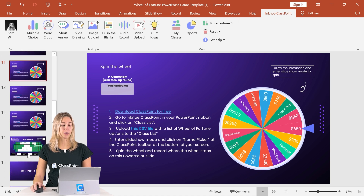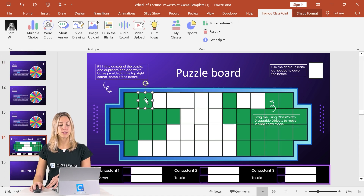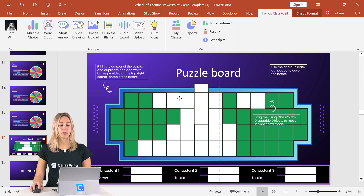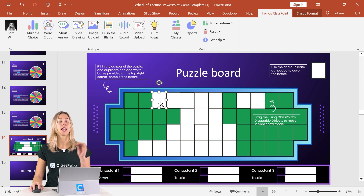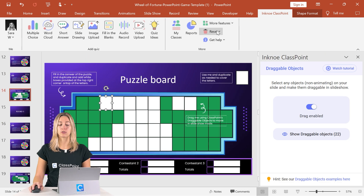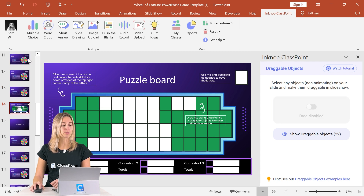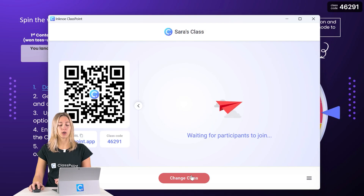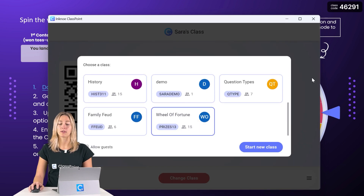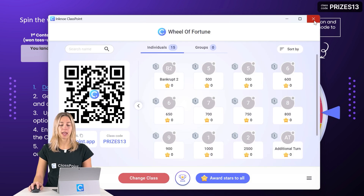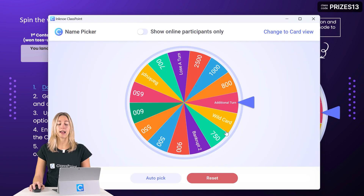Next, create your puzzle. There are green and white squares — in the green squares, add one letter per square to fill in your answers, then cover each with a white square to hide it. Once done, make sure the squares are draggable during your presentation so you can remove them to reveal the letters behind. To do that, click on a square, go to More Features, click Draggable Objects, and make sure it is drag-enabled. When you enter presentation mode, change the class code to access the spinning wheel, then go to the name picker to have your first contestant spin the wheel.